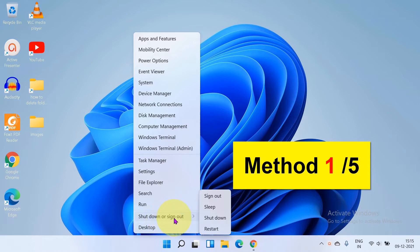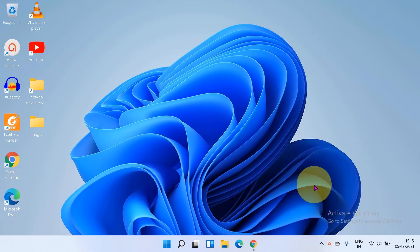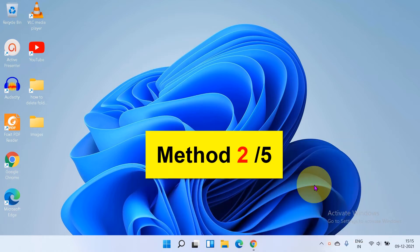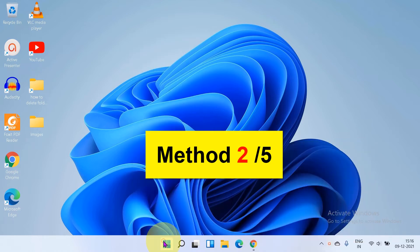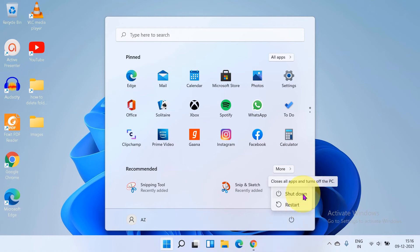When you hover your mouse over this option, you will see shut down. Next method is again click on start menu and you will see here the power option. If you click on the power, you will see the shut down option.